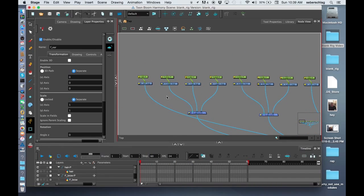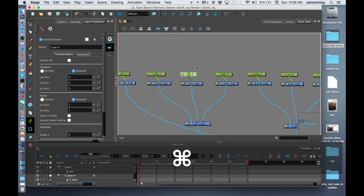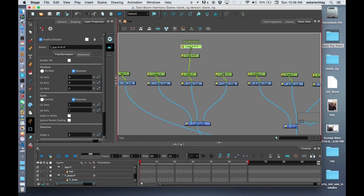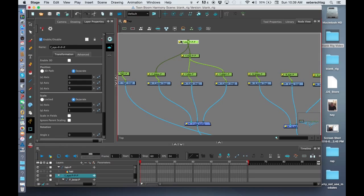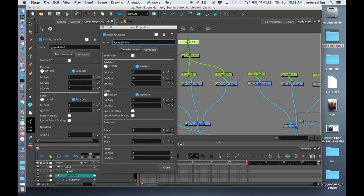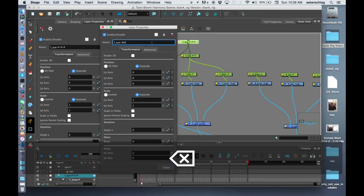Starting from the eye, I want to build a little bit of hierarchy. I'm going to select this peg and do Command-P or Control-P twice. I'm going to attach the pupil to the first one and the brow to the second one. So now if I select the pupil, it parents up to the pupil and the eye, and that parents up to the pupil, eye, and brow. I'm going to rename that one F-Ear-Master-Peg.